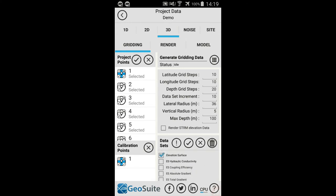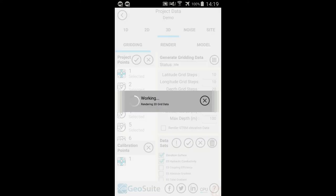In this case, the Elevation Surface and ES Hydraulic Conductivity datasets are selected to be gridded. If the user chooses to grid all available datasets, use the Select All option. If gridded datasets already exist, the user may choose to delete them using the Delete Data Set option. If calibration data exists for the project, the user may apply this data to the gridding process by selecting the calibration point data from the Calibration Points list. To begin the gridding process, select the Generate Gridding Data option.